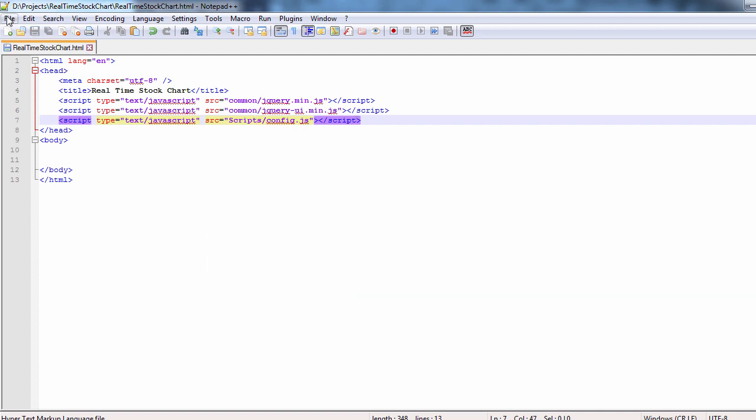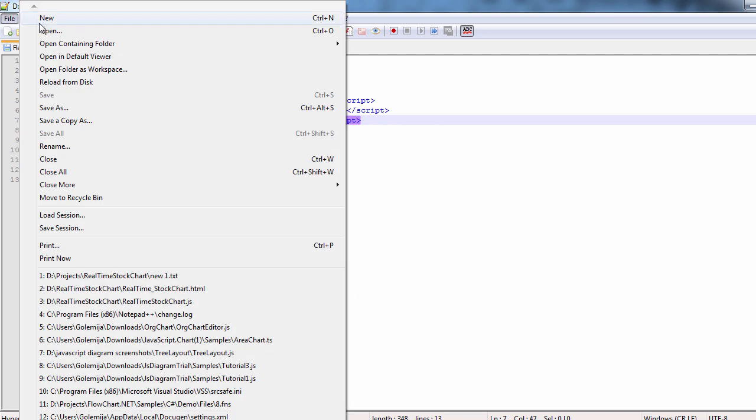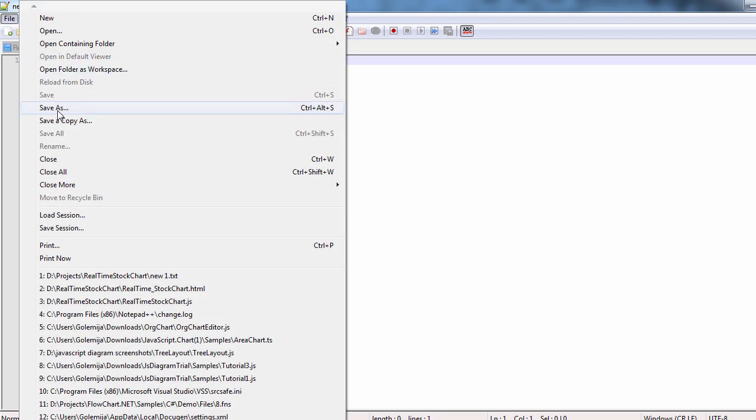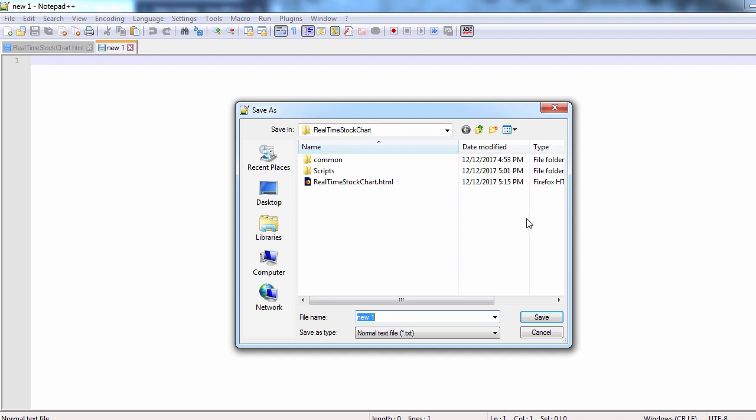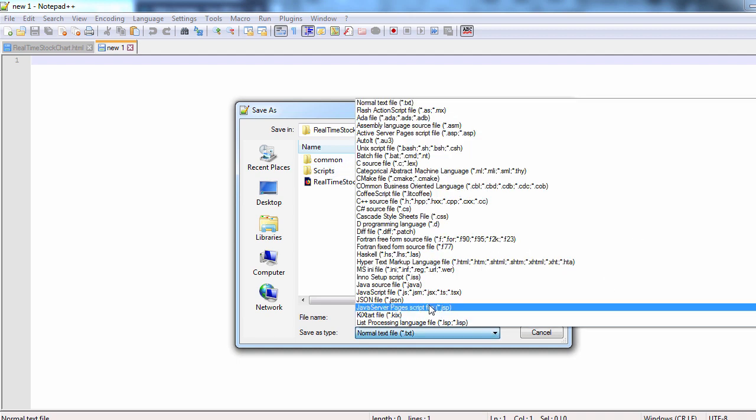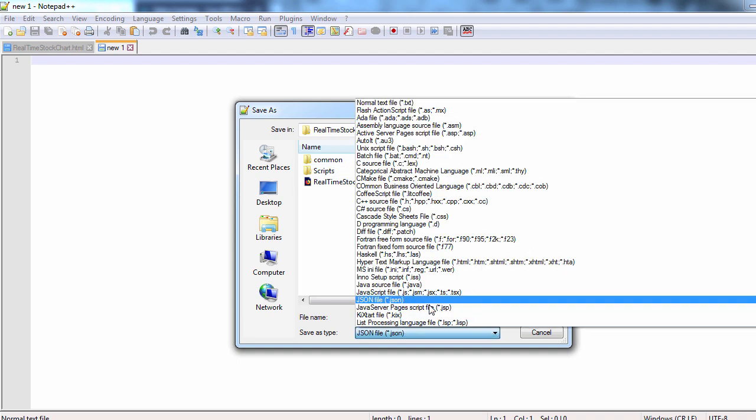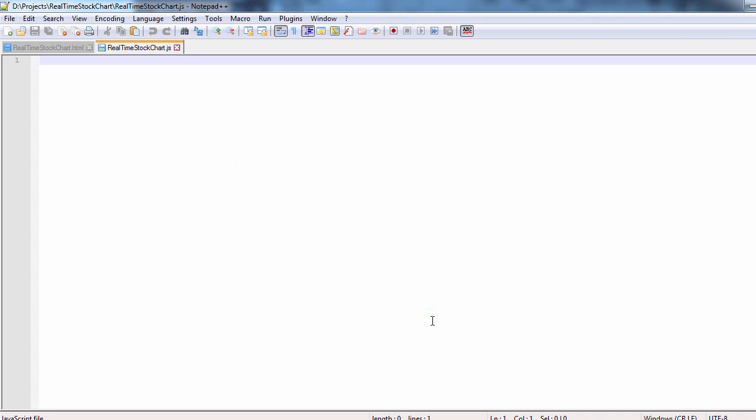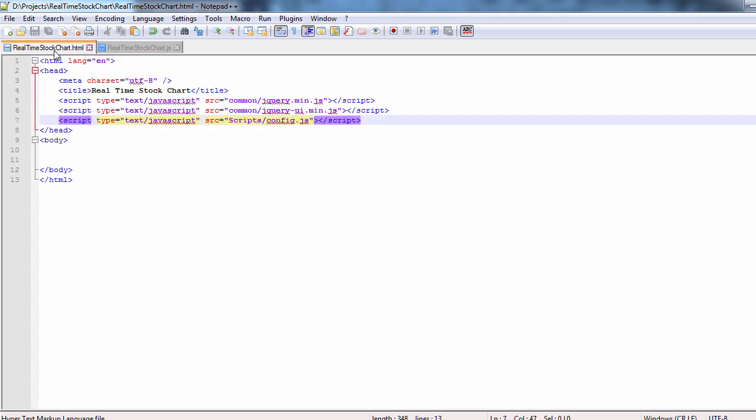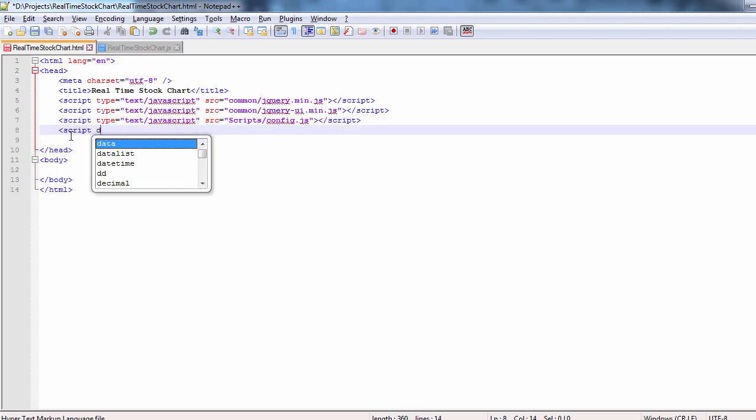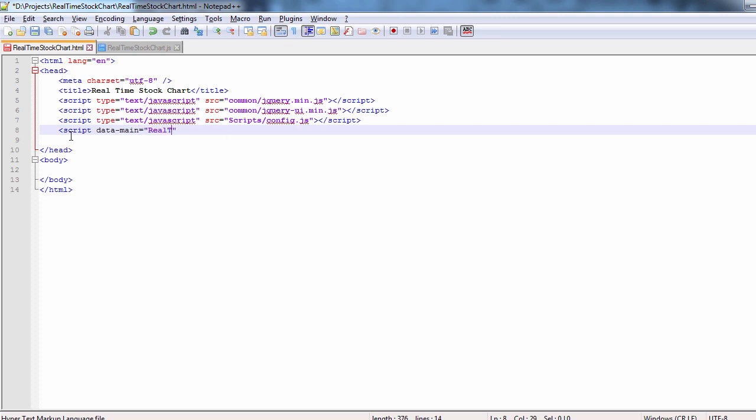Then we create an empty JavaScript file that will hold the JS code behind for our chart. We provide the name of this file as data main attribute of the required JS script.